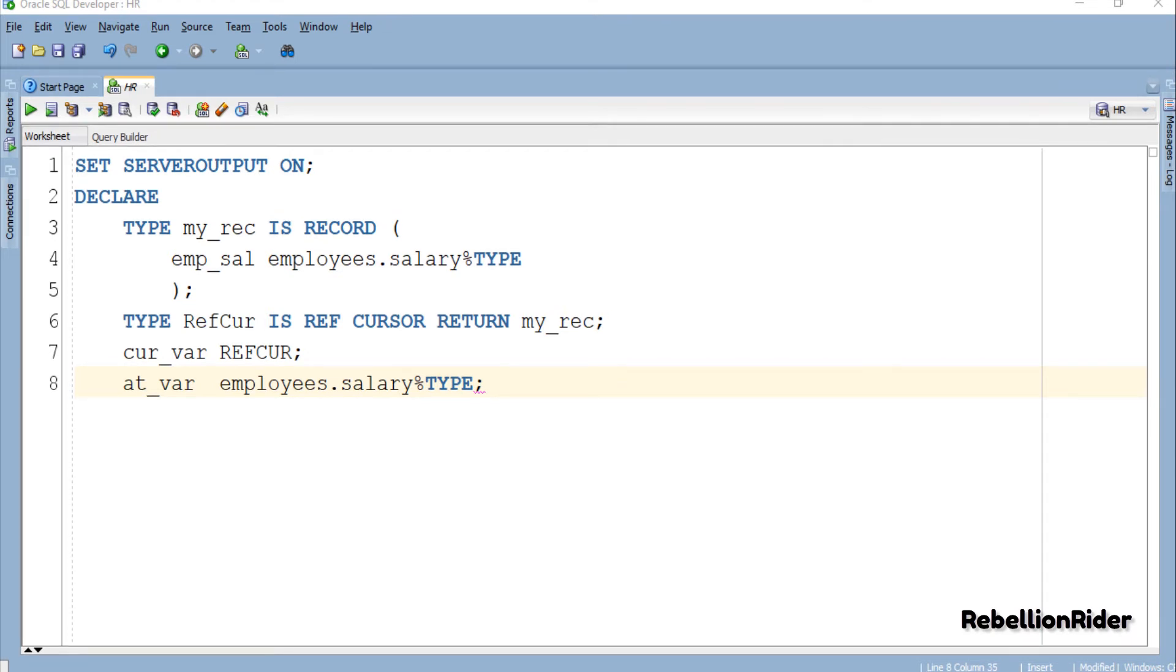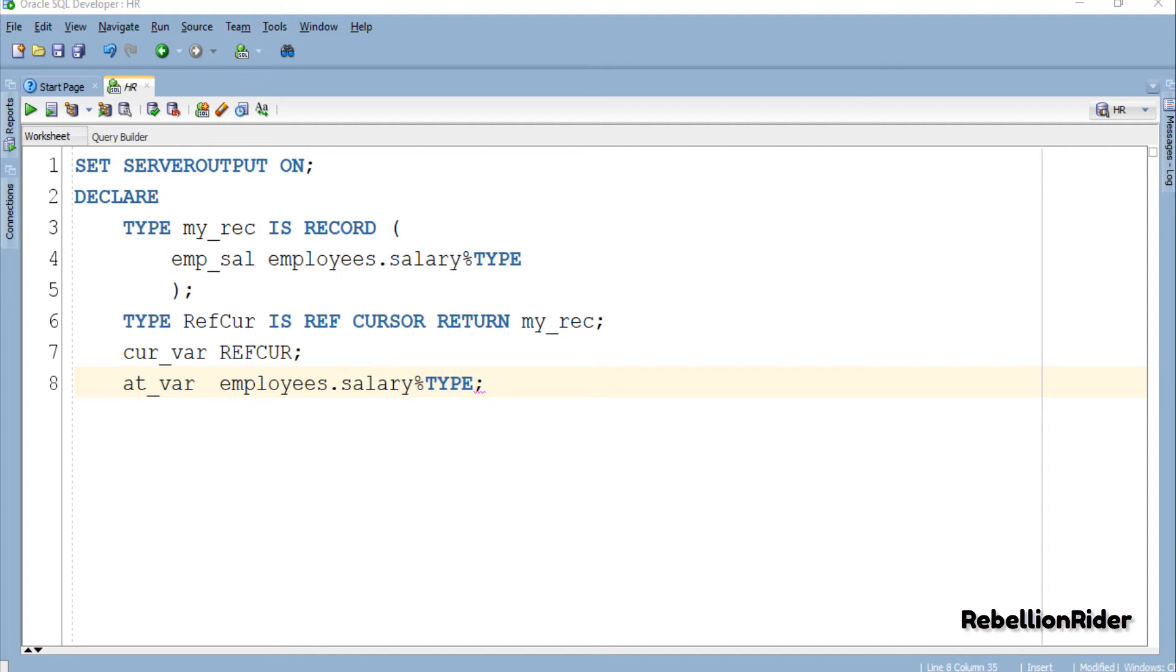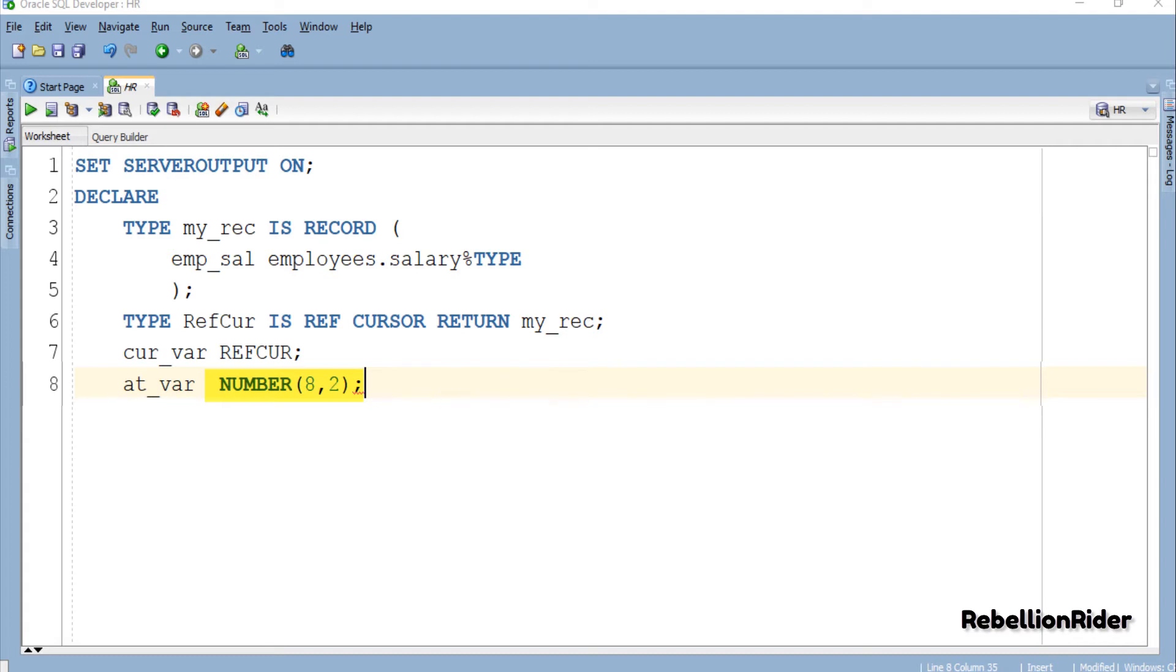Apart from the cursor variable we also have an extra anchor data type variable. This variable will be used to hold the data returned by our strong ref cursor. As we know our ref cursor is returning the salary from employees table. Thus the data type of this variable must be compatible with the returning result to hold the data comfortably. You can make this variable with the same data type and the data width as of the salary column of the employees table if you have this information handy.